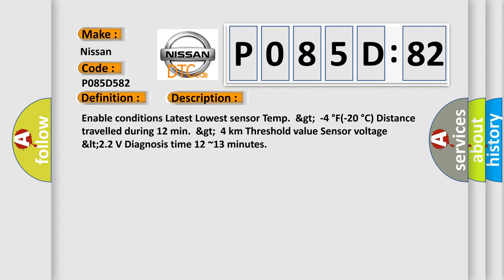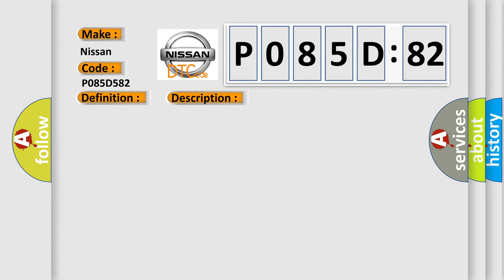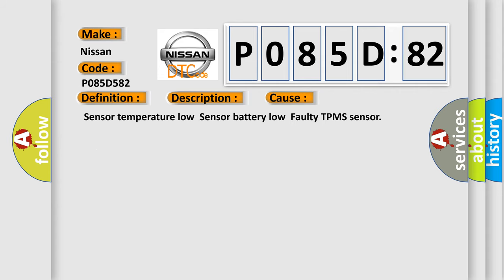This diagnostic error occurs most often in these cases: Sensor temperature low, sensor battery low, faulty TPMS sensor.